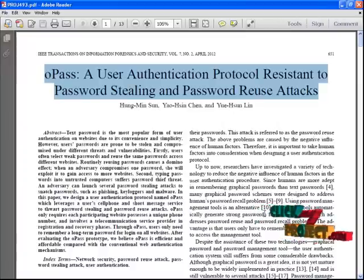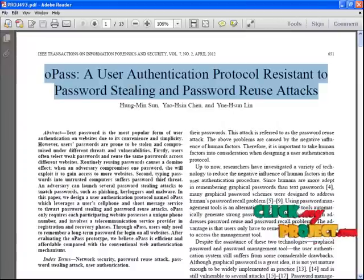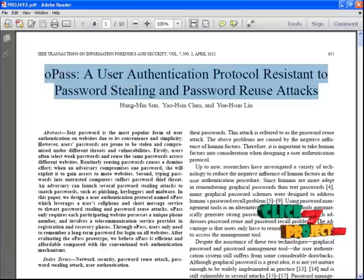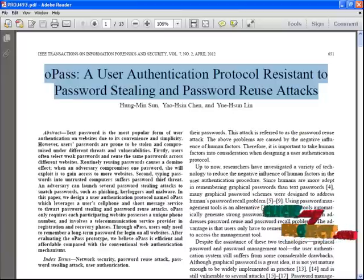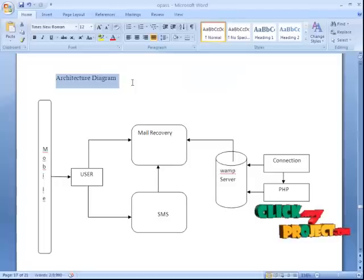We recover the email password from the main database. The cloud database is used so that the website-oriented recovery covers all the data spaces. The HTML diagram represents the mobile interface.